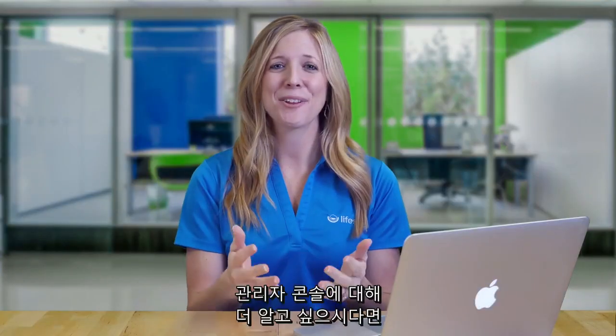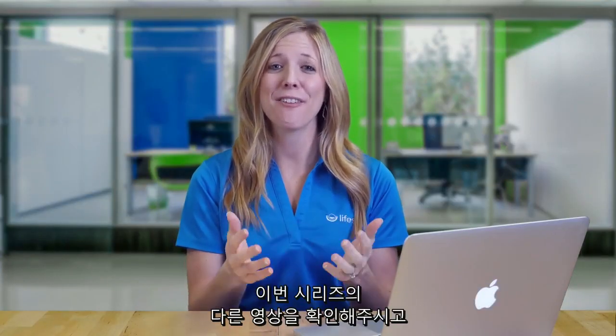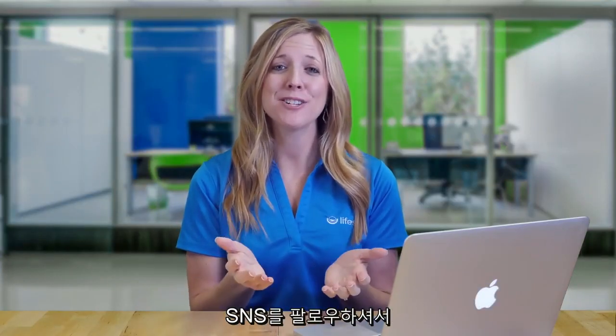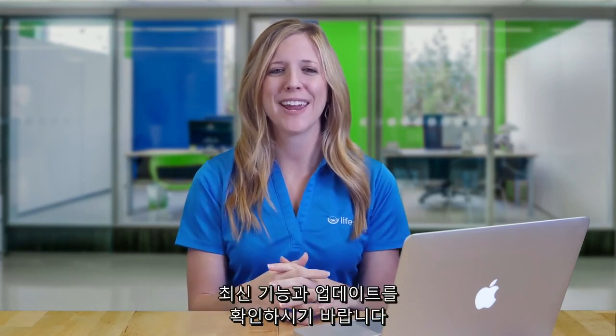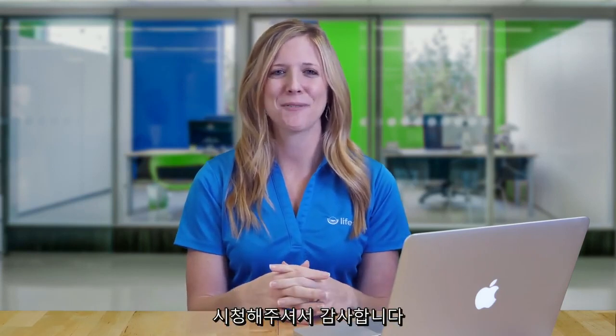To learn more about the Admin Console, check out the other videos in this series, and be sure to follow us on social media for the latest features and updates. Thanks for watching.